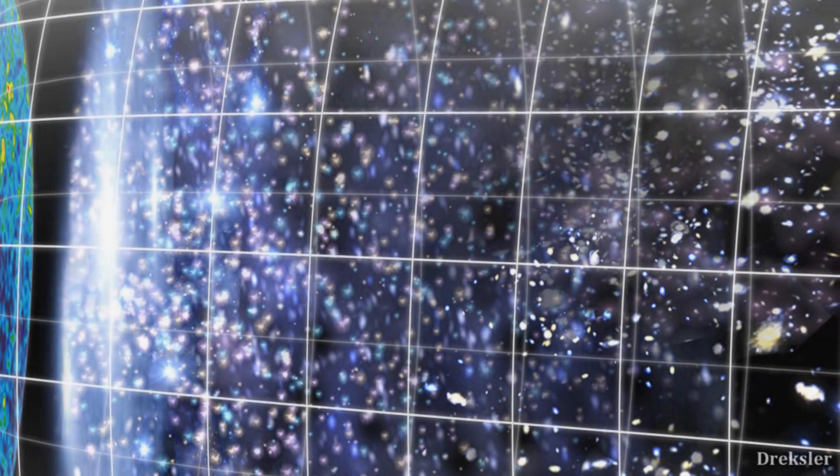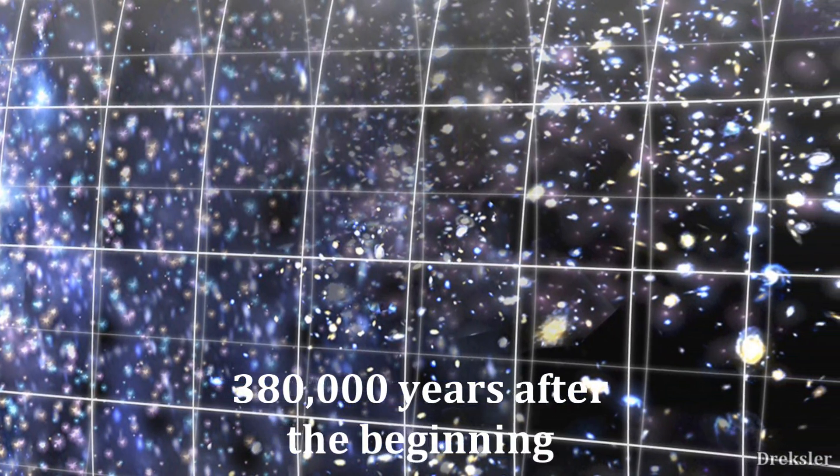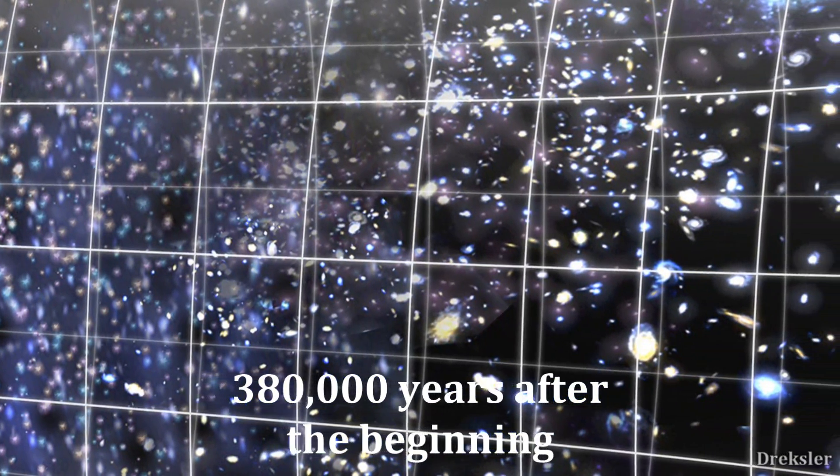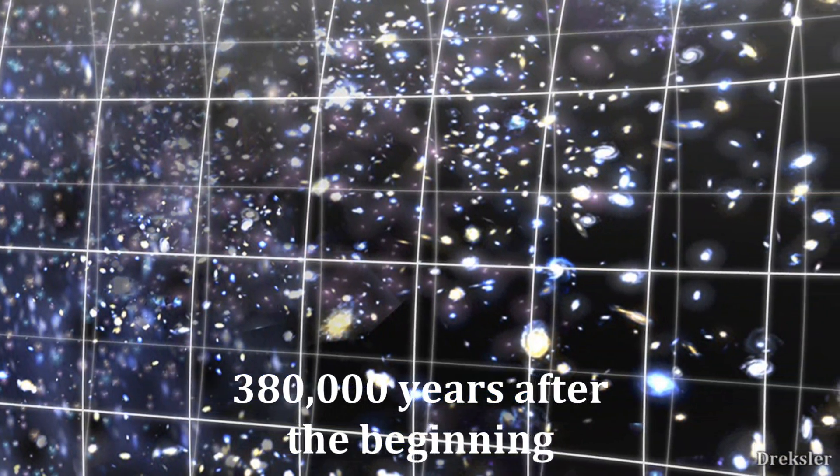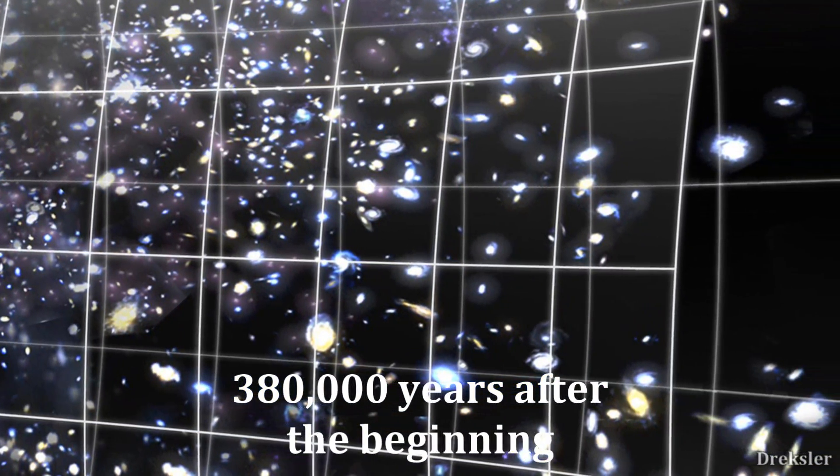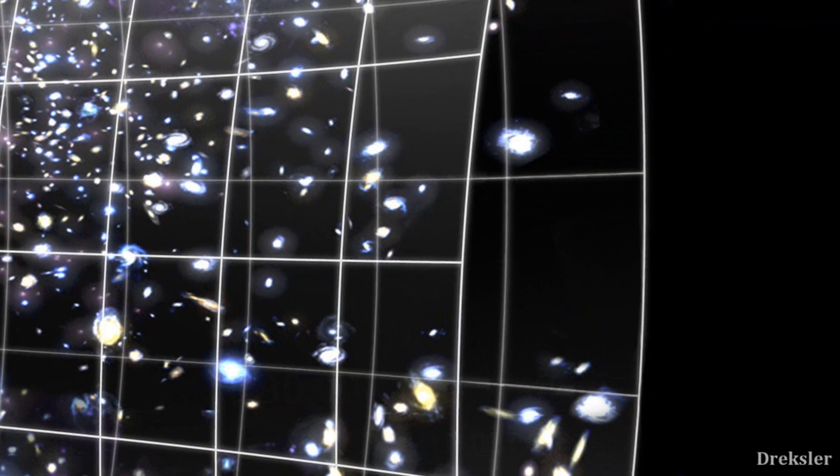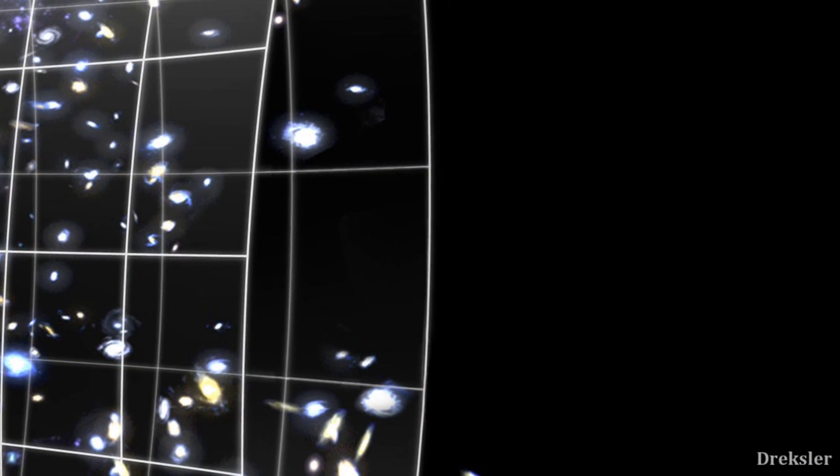If you were to appear in the universe that's 380,000 years old, things would change, as suddenly the universe would become transparent and there would be atoms.